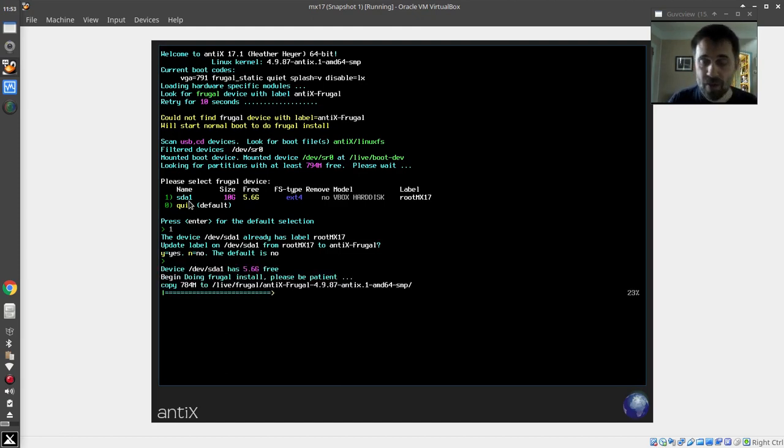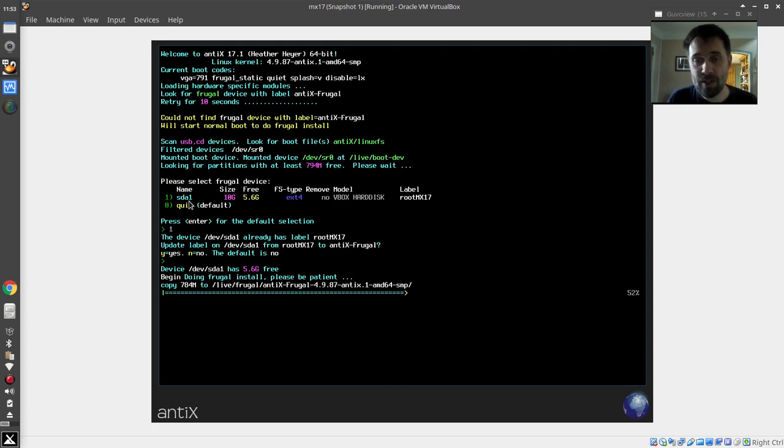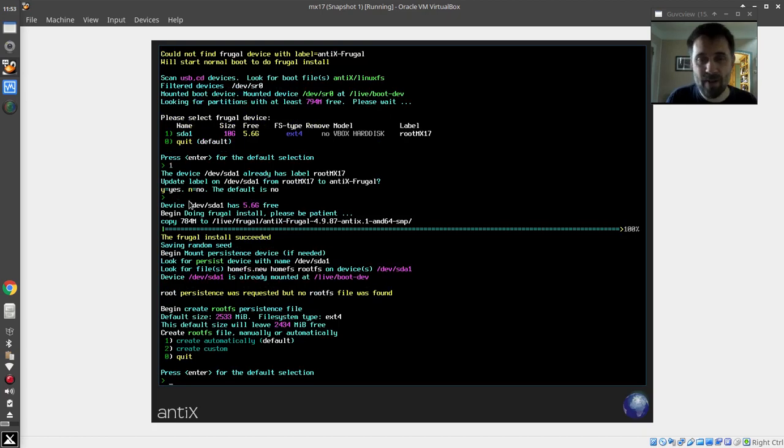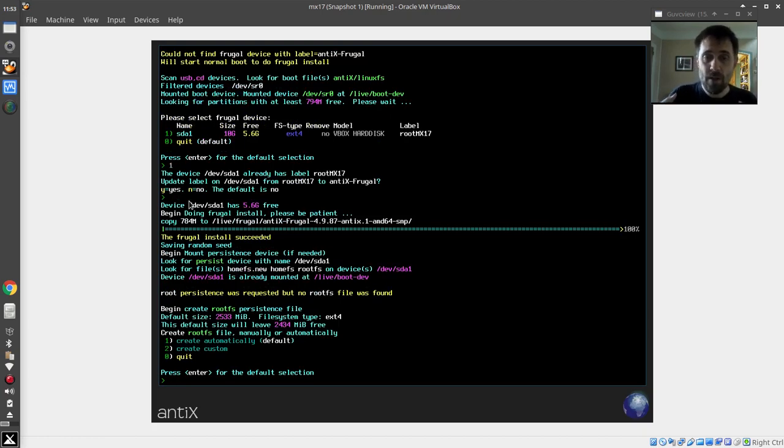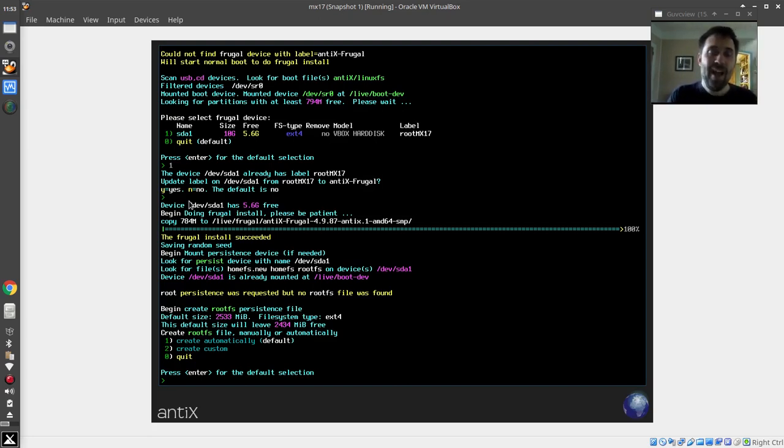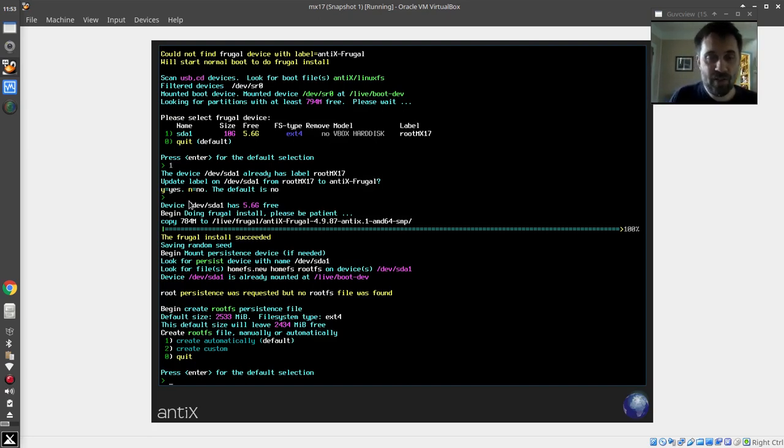Now it's got to install. This is really fast because it's just copying an 800 megabyte, 900 megabyte file. I forget exactly how big the file is. Then it loads that. Now it's going to ask me—the frugal install is done. That's it. Technically, it's there.